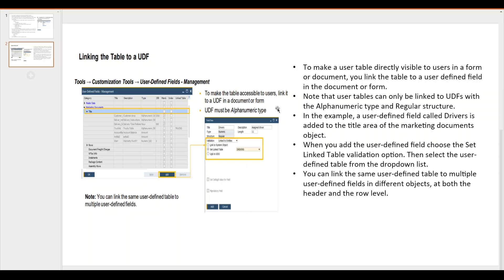When you add a user defined field, choose the 'Set Link Table Validation' option and link the object. You can link the same user defined table to multiple user defined fields in different objects, at both the header and the row level. Let us log in to Business One and create a UDT called 'Driver' and link this UDT to a user defined field in the marketing document.